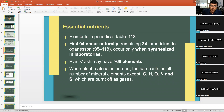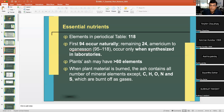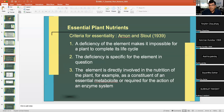Are all of these necessary? How can one decide out of 60 elements how many are necessary for plant growth? For this, certain criteria were laid down by Arnon and Stout in 1939.